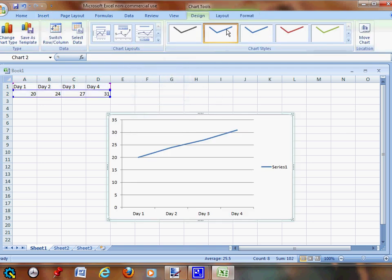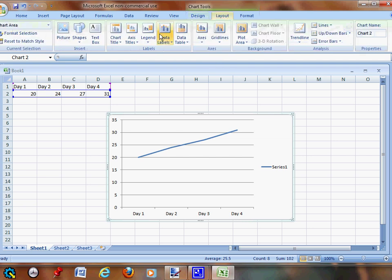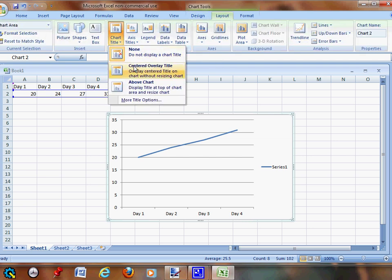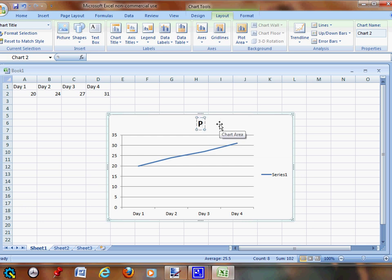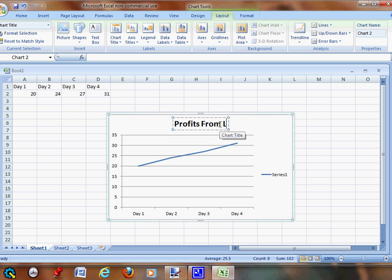Then you're going to go out to Layout, go to Chart Title, go to Above Chart, and we're going to call this 'Profit from Lemonade Stand'.